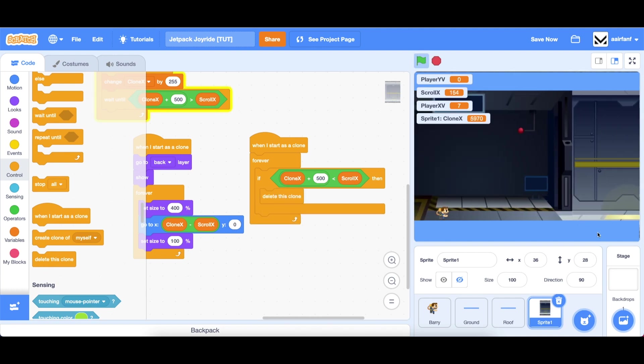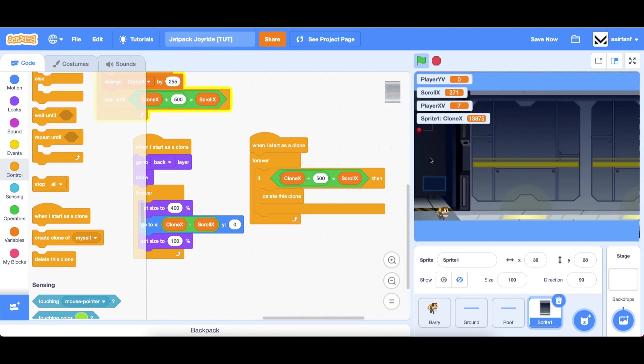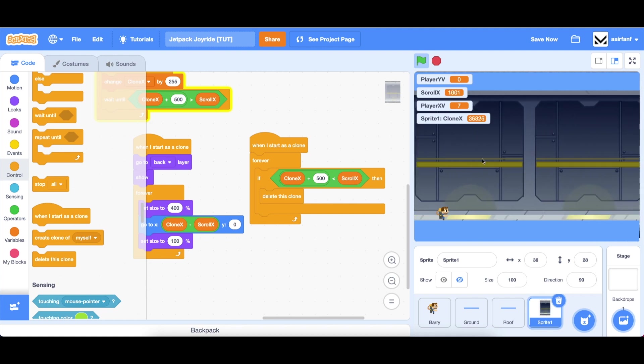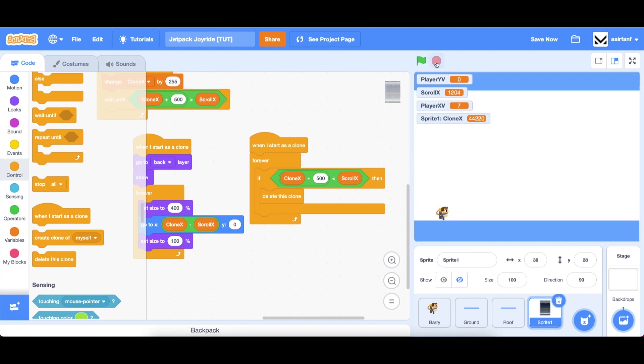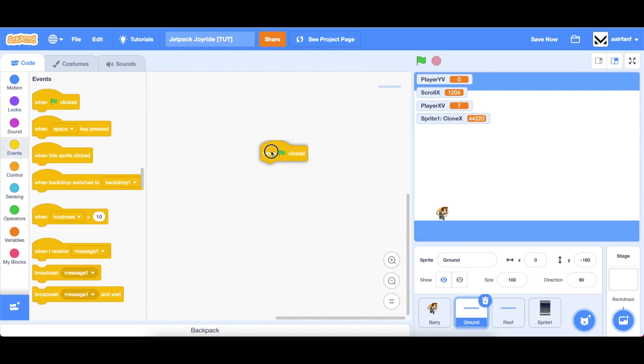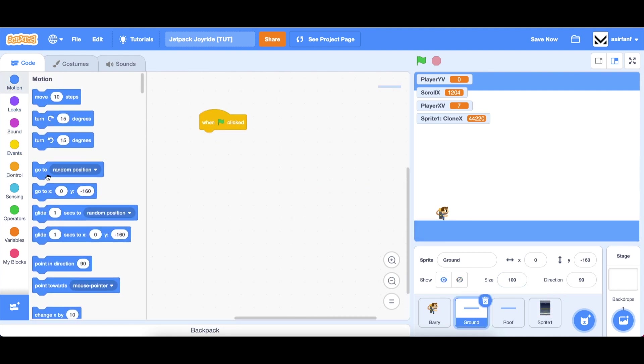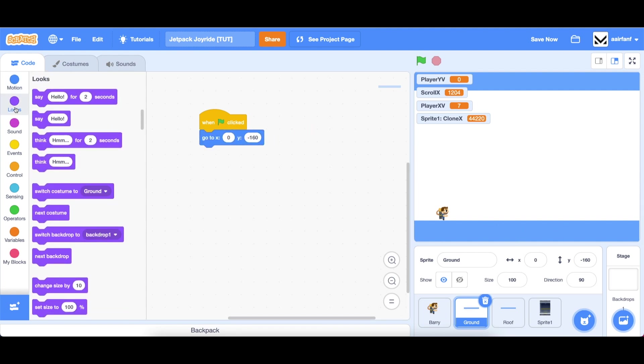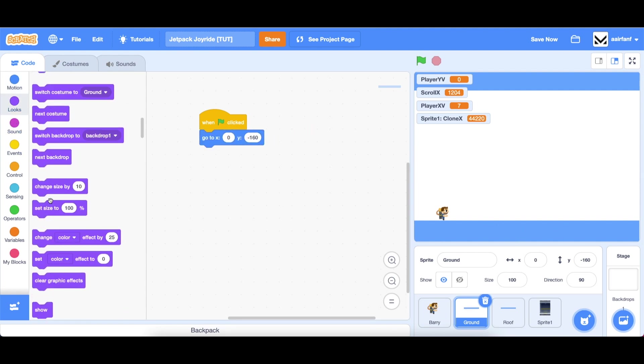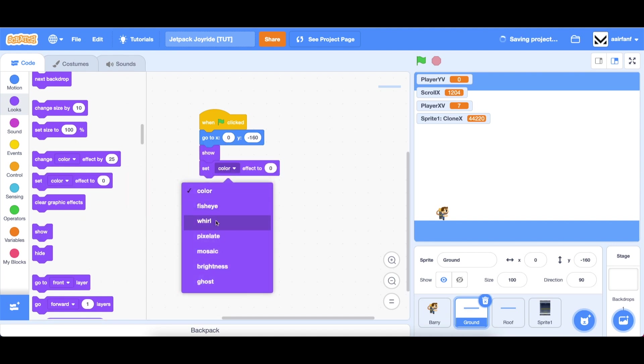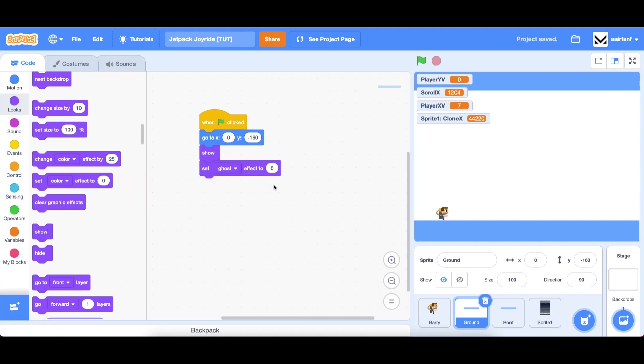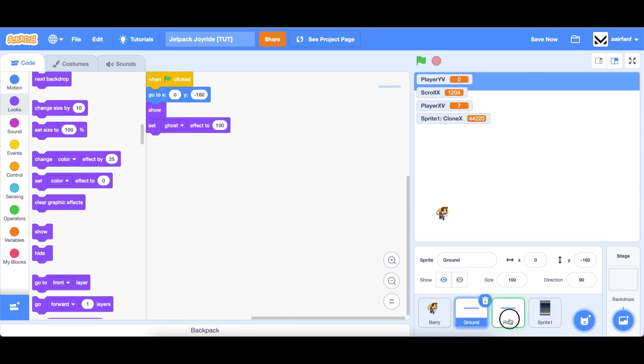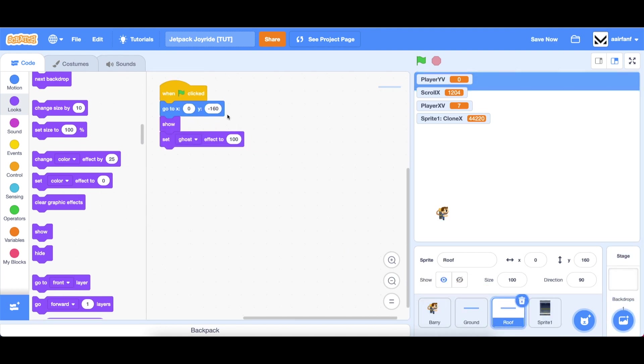Now the clones will get deleted at the right time and we have this backdrop working. However, we don't want to show the ground or the roof while it's scrolling. Let's go into those sprites, drag in a when flag is clicked and let's just set the position right now just in case we ever accidentally move it. Then all we need to do is go into looks drag in a show but then set ghost effect to 100 so this will just make it transparent.